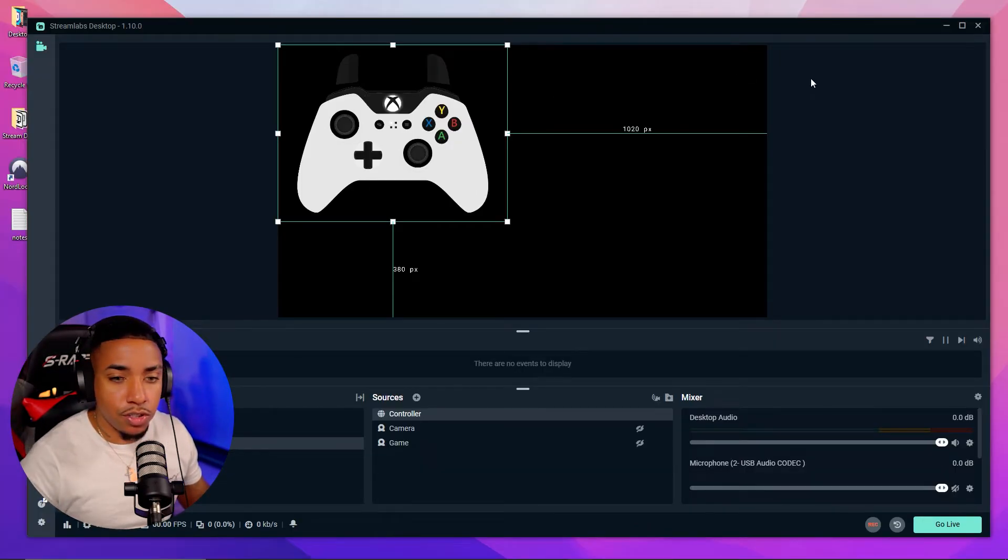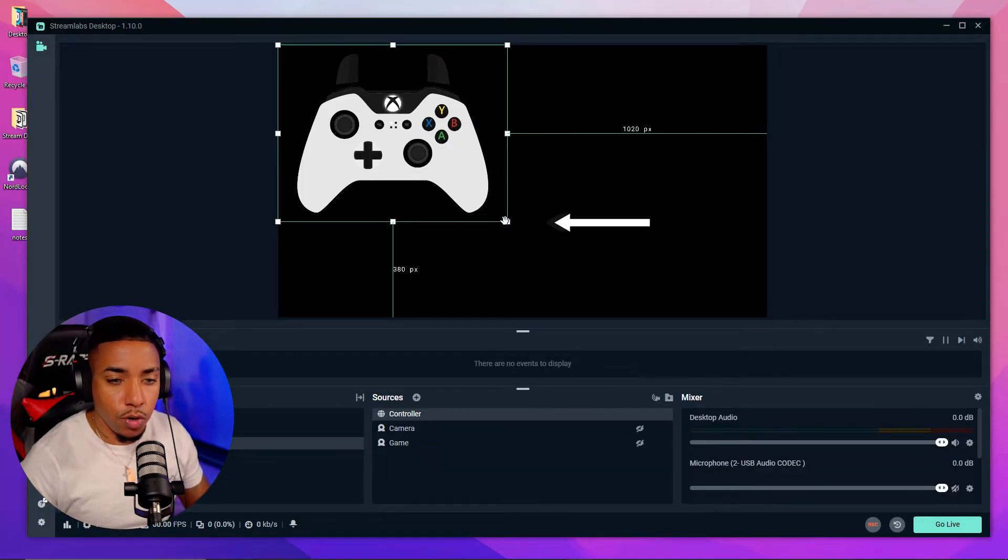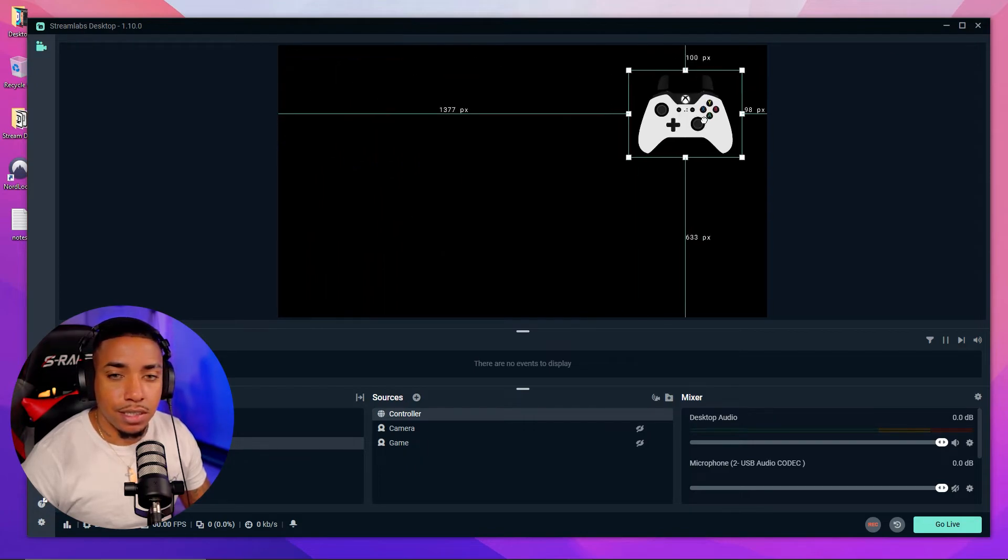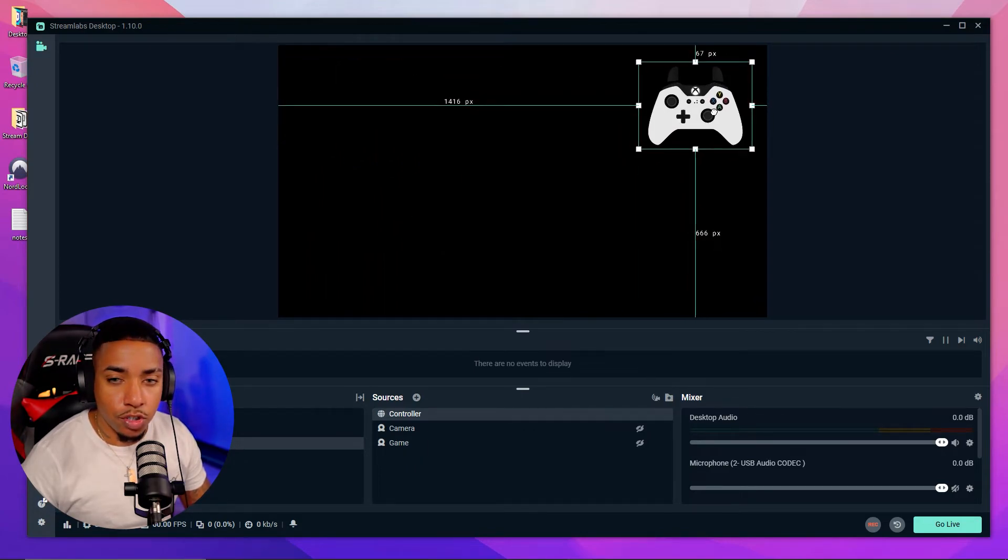Now what you simply can do is resize this and place this anywhere on your stream that you would like.